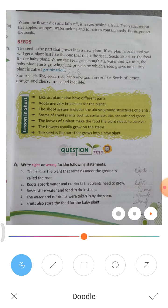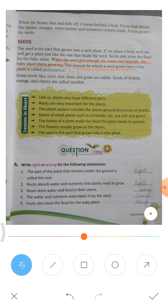When the seeds get enough air, water, and warmth, the baby plant starts to grow. The process of a seed growing into a tiny plant is called germination.